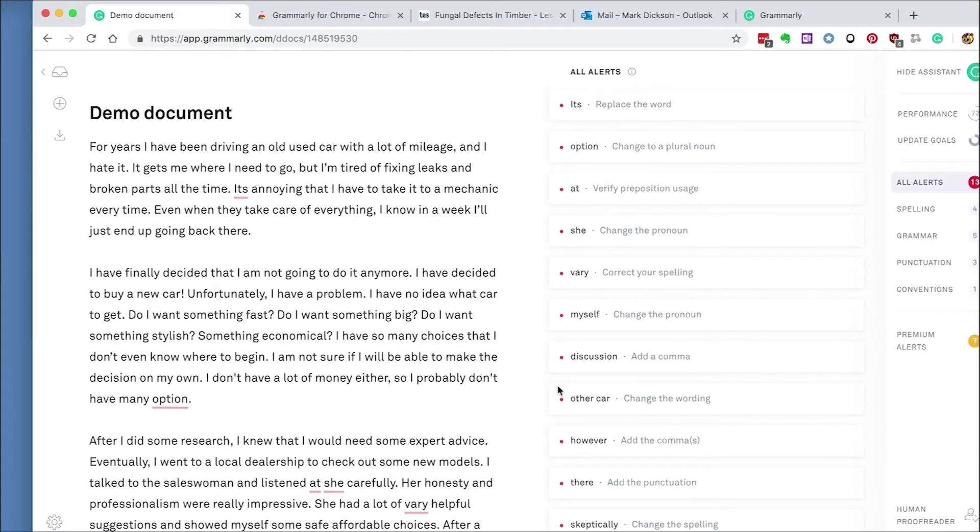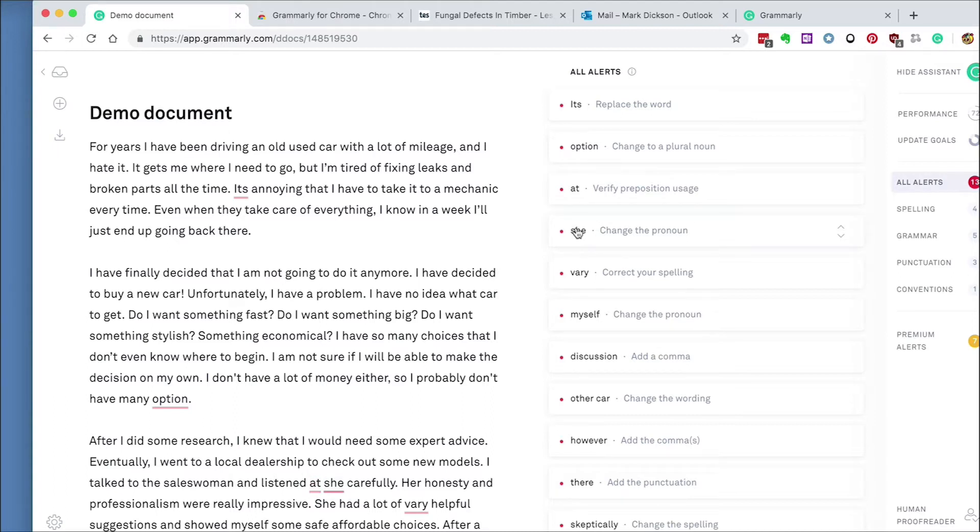If we look at the alerts on the right, Grammarly tells us why it thinks we've made a mistake. So here there's an issue with the pronoun. I really love this feature. It embeds the correct terminology to help you develop your writing knowledge.